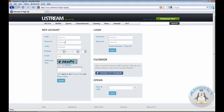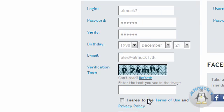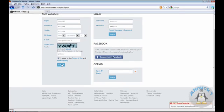Email. Alex at Elmoc one dot K. Type this in. P seven K M H R. And that's it. Agree and submit.